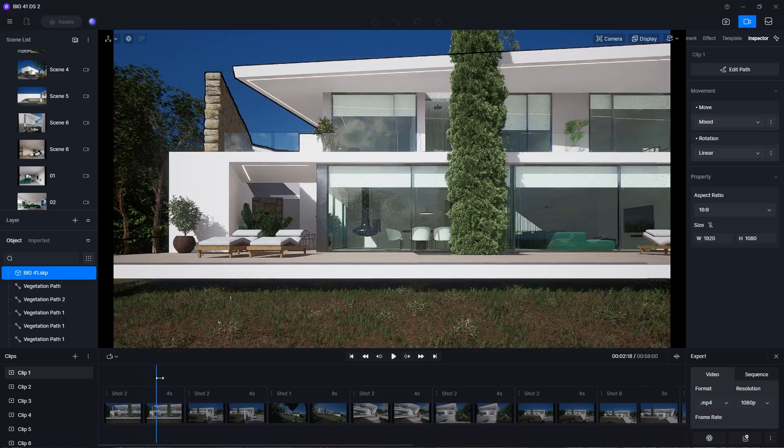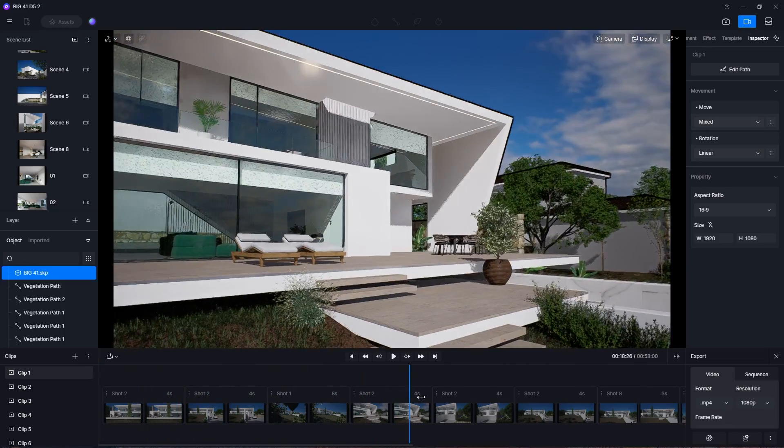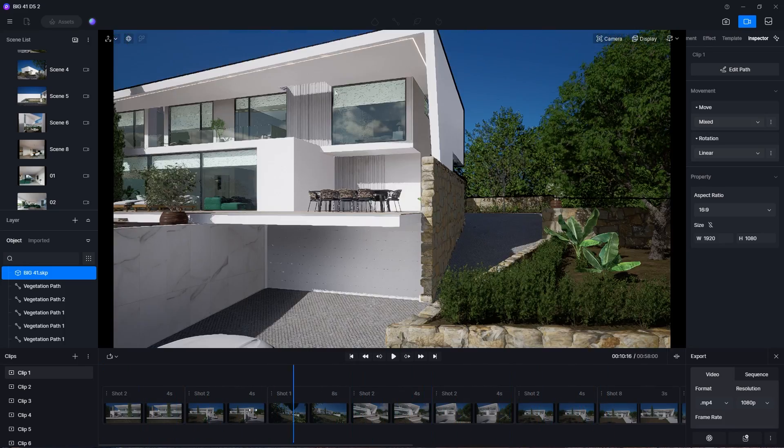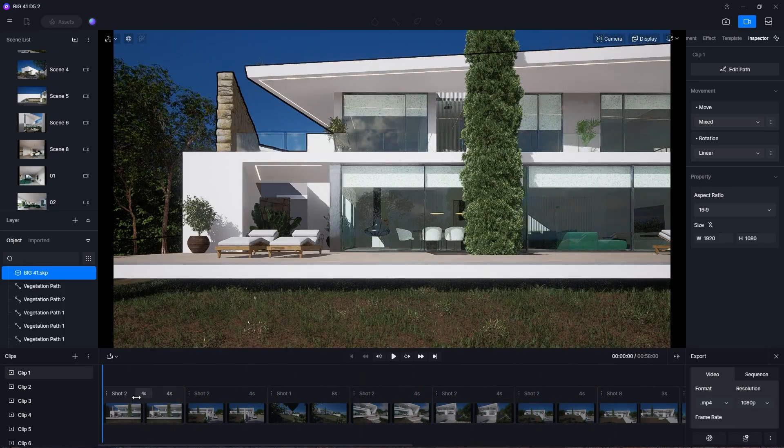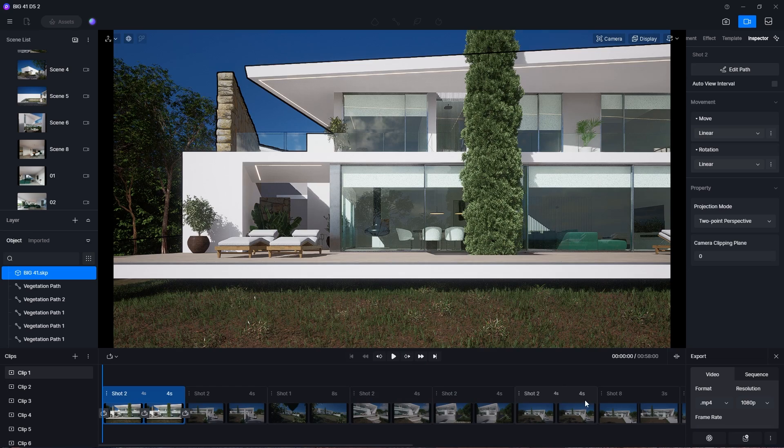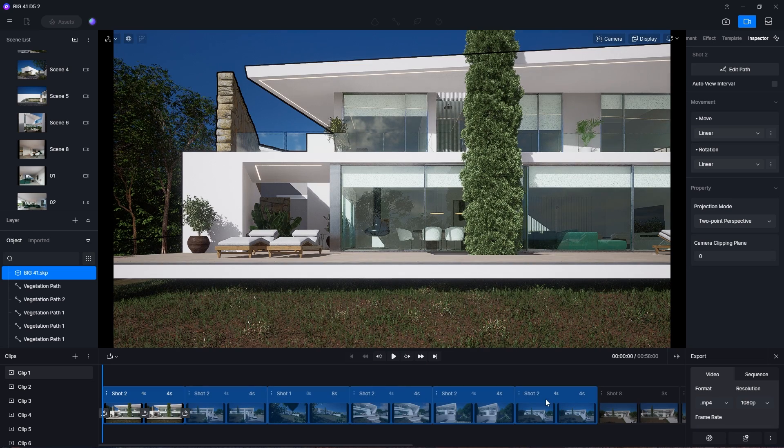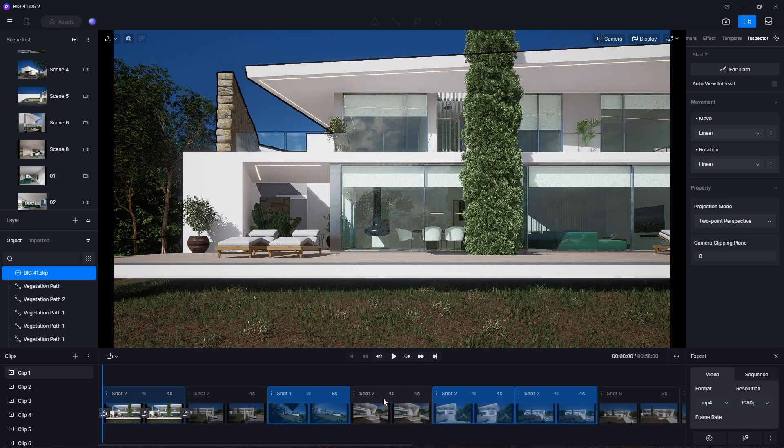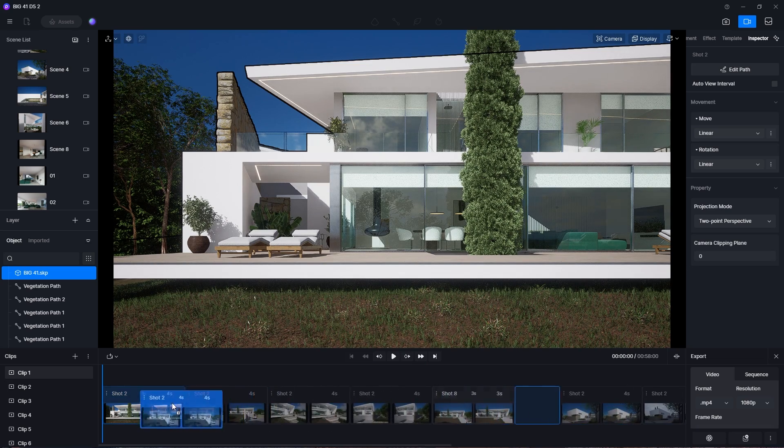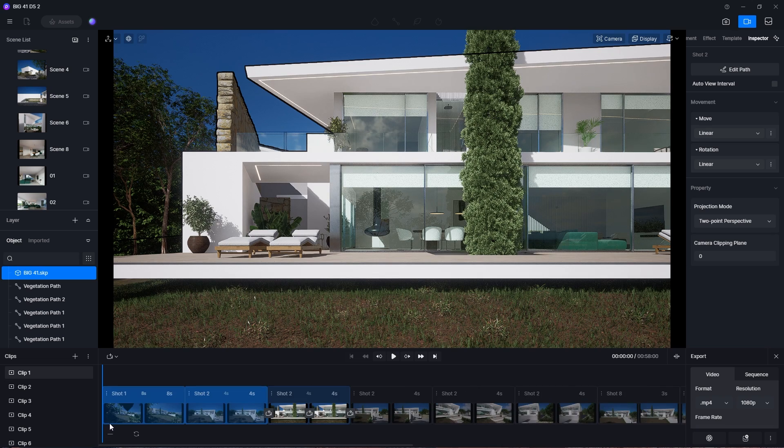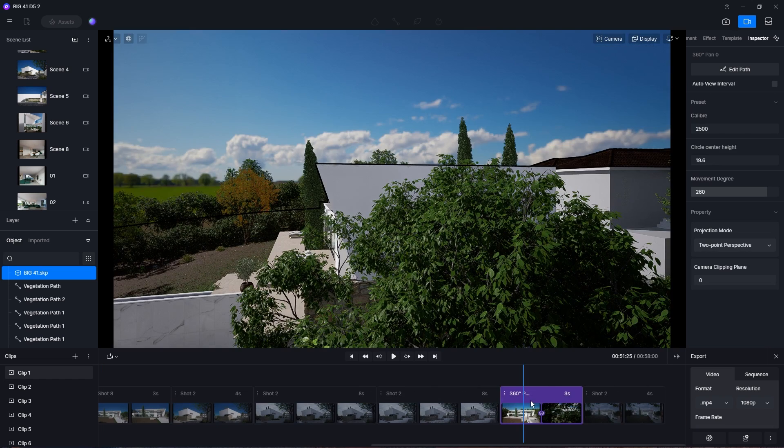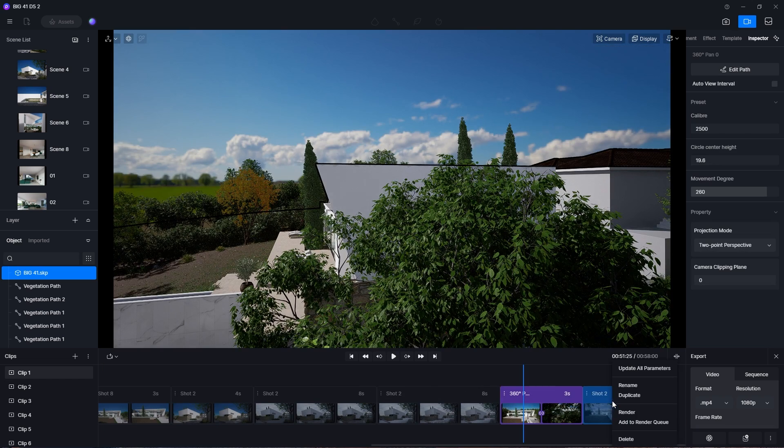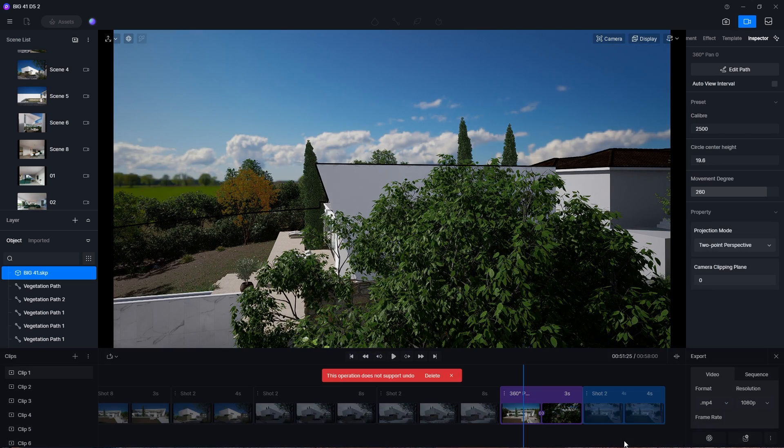If you have many shots and views in your animation, D5 makes it really easy to manage them with shortcuts such as shift and control to help select multiple shots and views. Then you can drag to change the order. Or you can right click to duplicate or delete them in bulk.